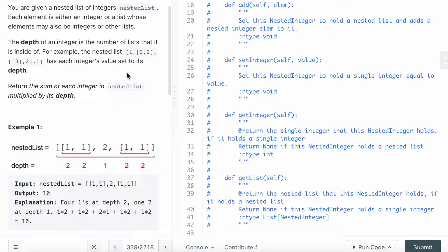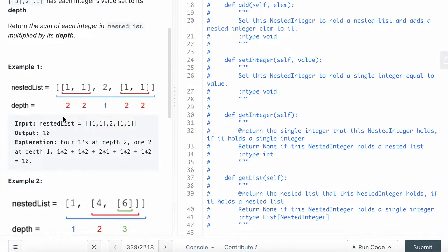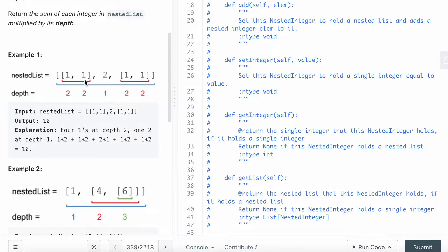The problem sets each integer's value equal to its depth in the example. So you can see depth 1, depth 2, depth 3. You need to return the sum of each integer multiplied by its depth. For example, 1 multiplied by depth 1, plus 1 multiplied by depth 2, plus 1 multiplied by depth 2 — you multiply and add everything together and the total is 10.